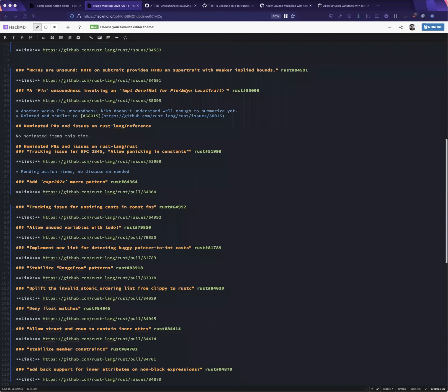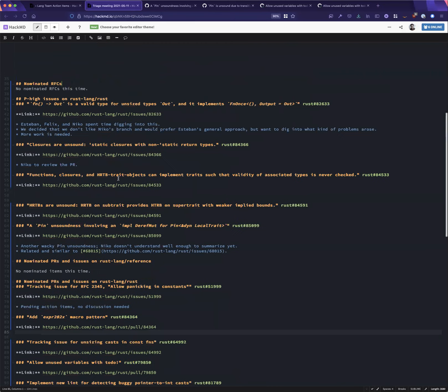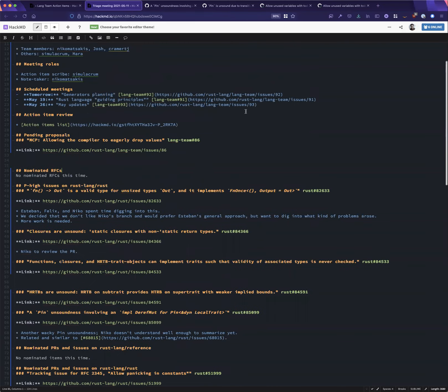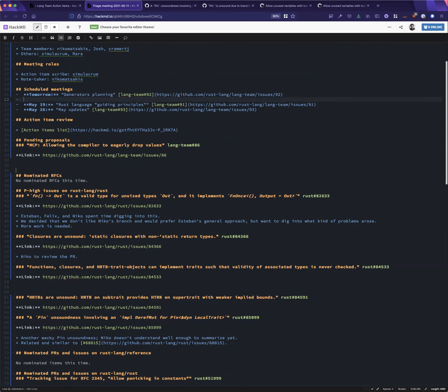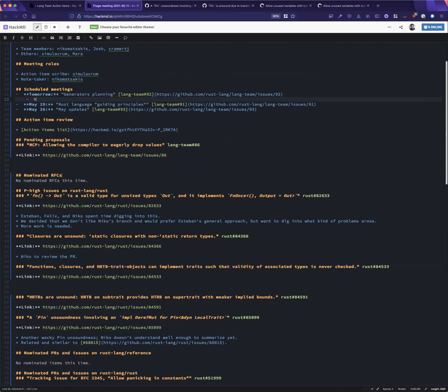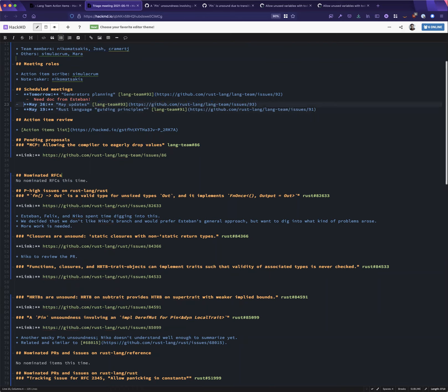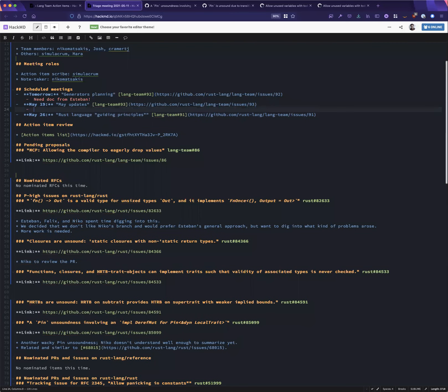Okay, recording is going. Awesome. So we have three meetings scheduled for design meetings in the next month. Most notably tomorrow, we have a generator planning meeting up for discussion. May 19th, we have a discussion on guiding principles for Rust, driven by some of the work. On the 19th, we will do some belated status updates, and the 26th, we will do Rust language guiding principles.